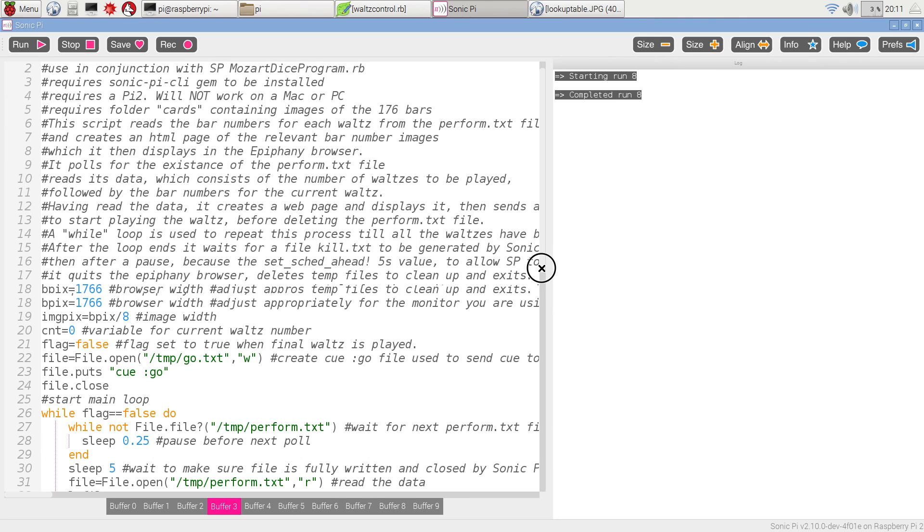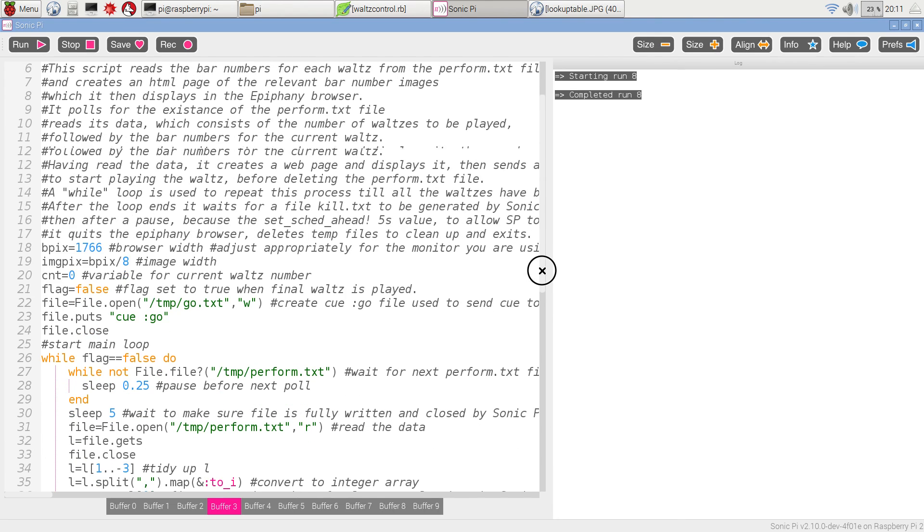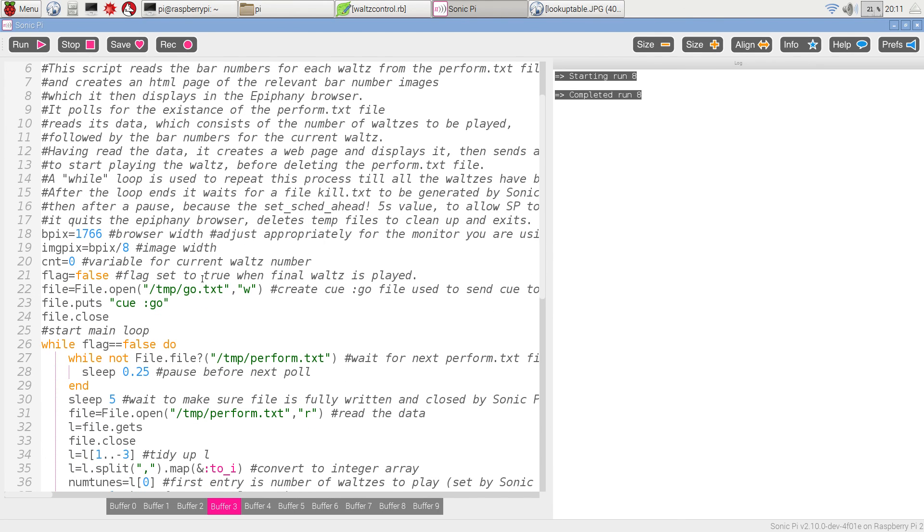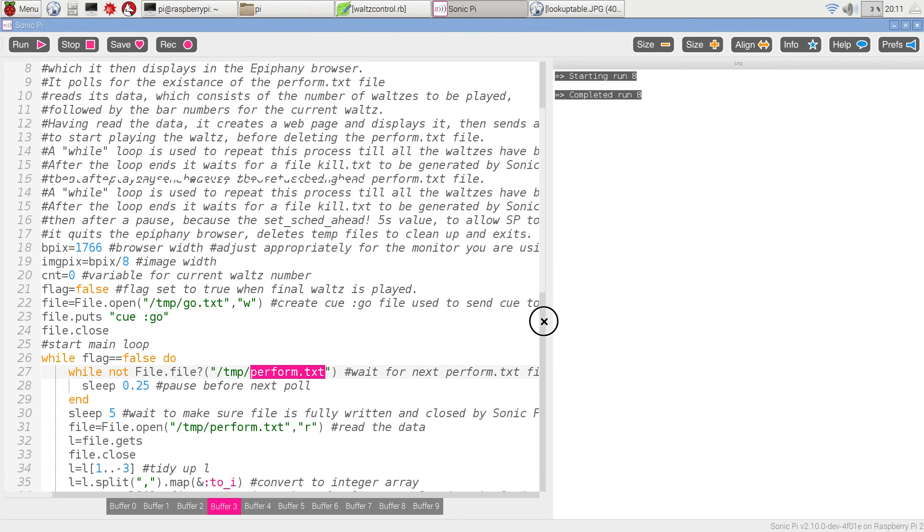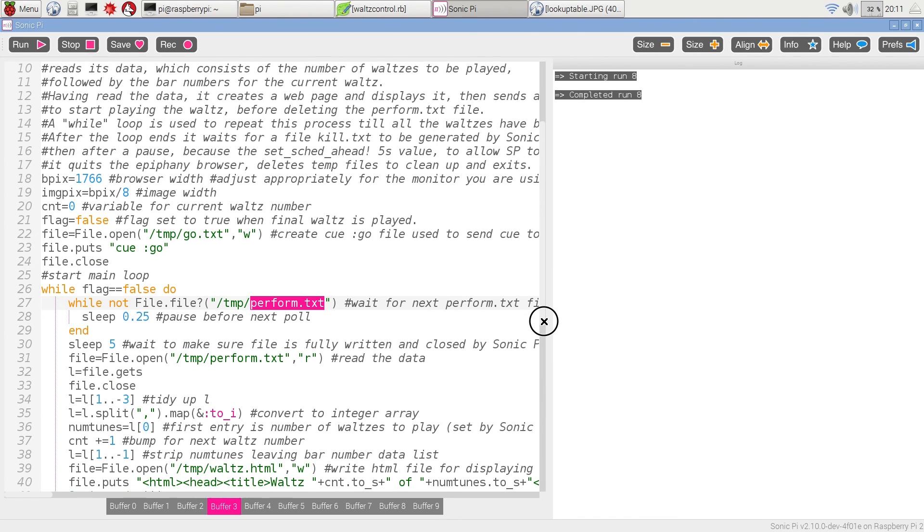And you can see that this is to do with file handling. It's going to get the information from the perform text file here, and it's going to actually create a web page.